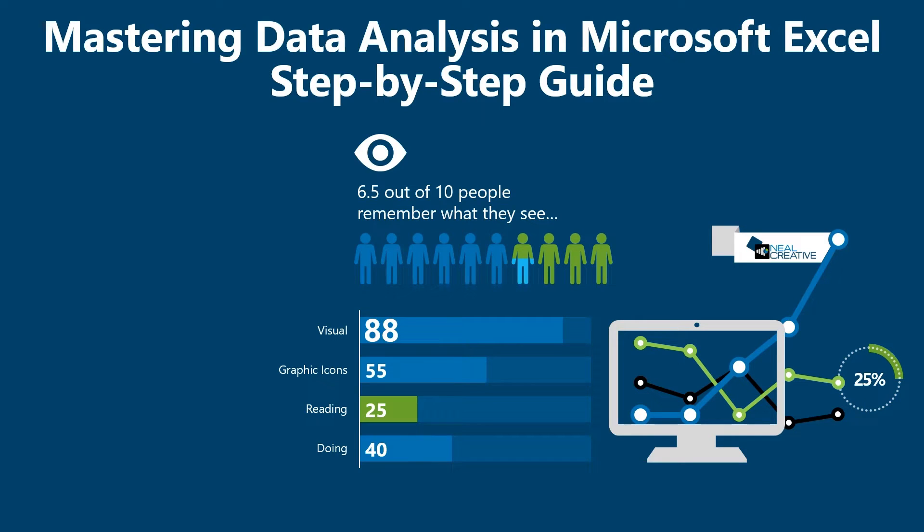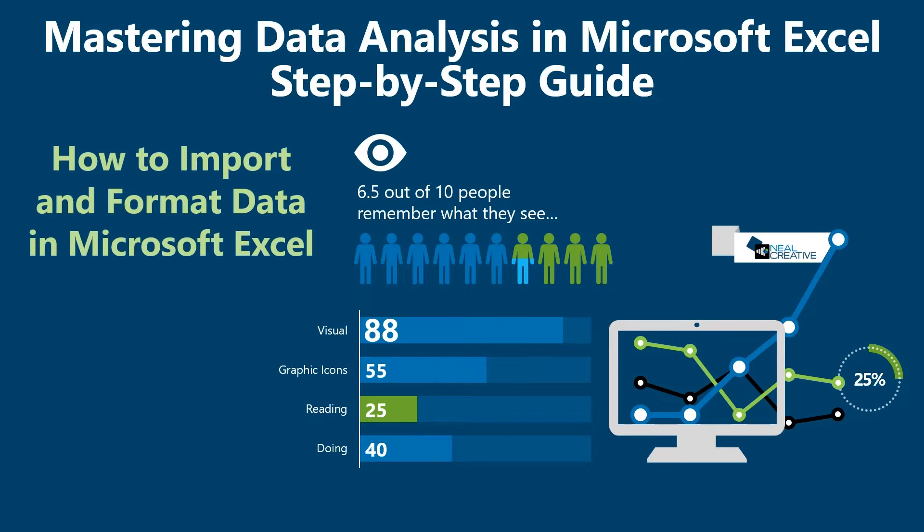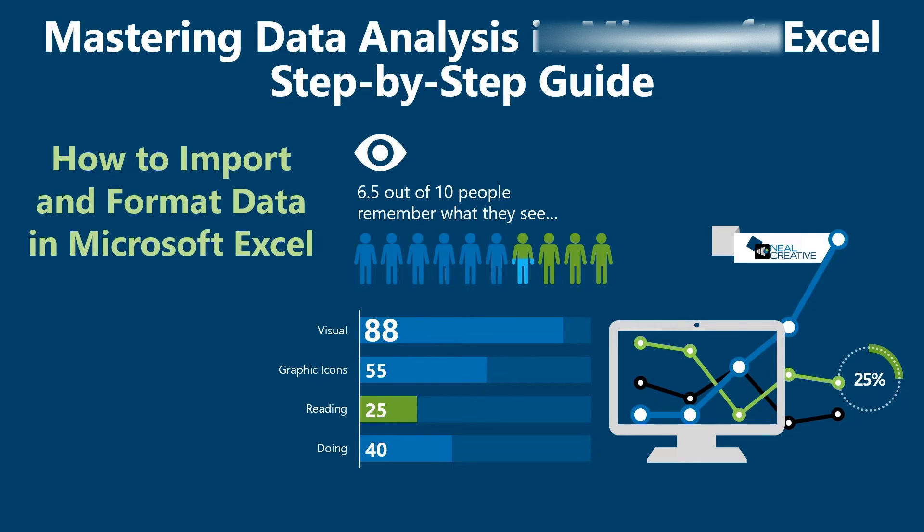Welcome back to Al-Jazari channel to master data analysis in Microsoft Excel. In today's video, we're going to explore the essential steps for importing and formatting data with Microsoft Excel.